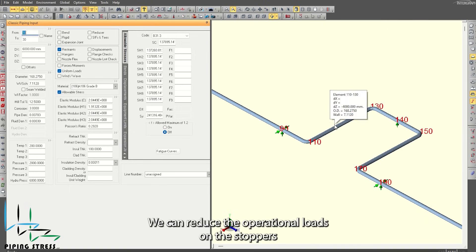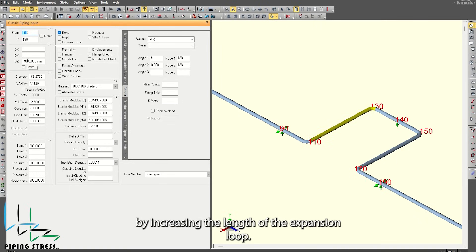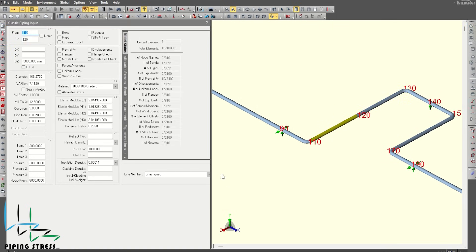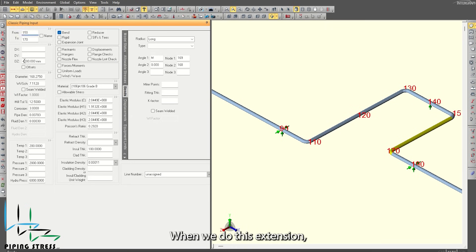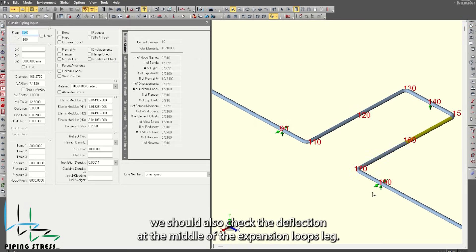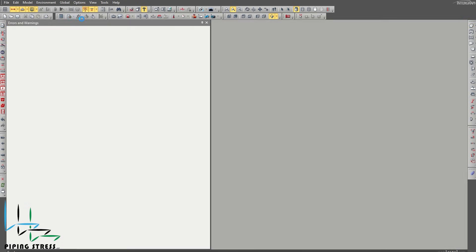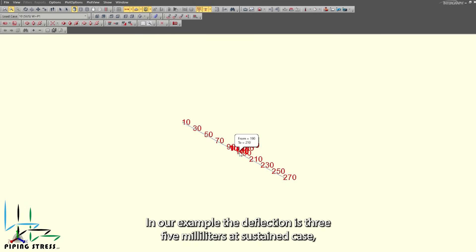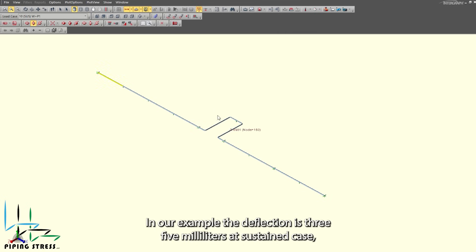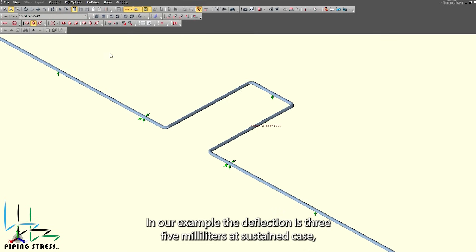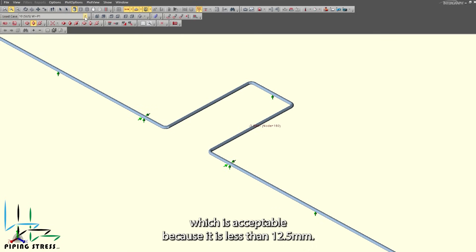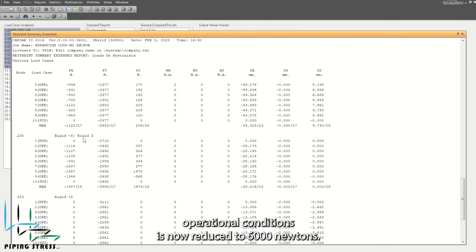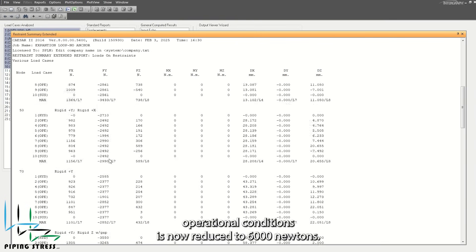We can reduce the operational loads on the stoppers by increasing the length of the expansion loop. When we do this extension, we should also check the deflection at the middle of the expansion loop's leg. Adding a node in the middle will make this more accurate. In our example, the deflection is 3–5 millimeters at the sustained case, which is acceptable because it is less than 12.5 millimeters. The axial force during operational conditions is now reduced to 6,000 newtons.